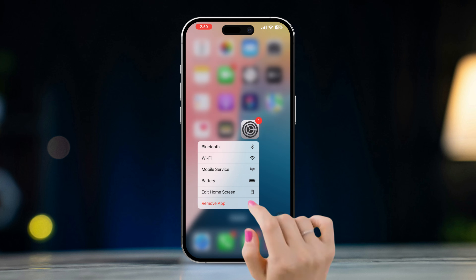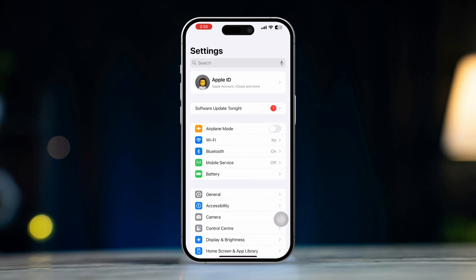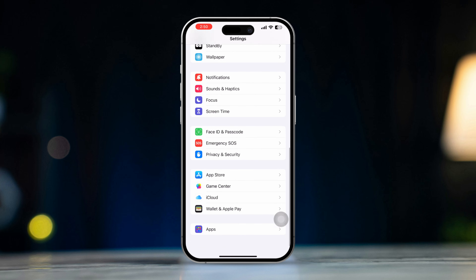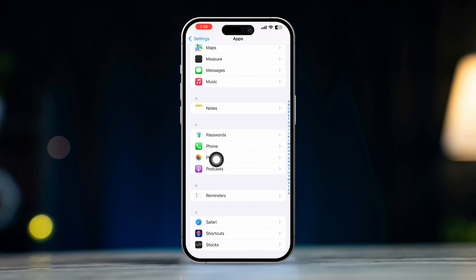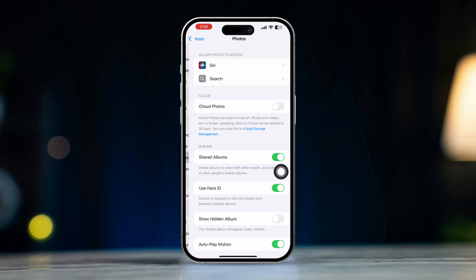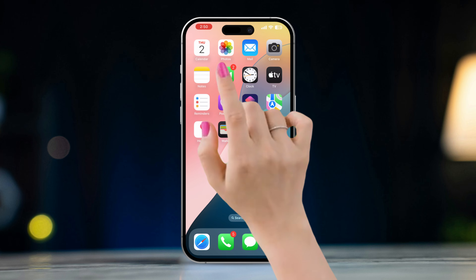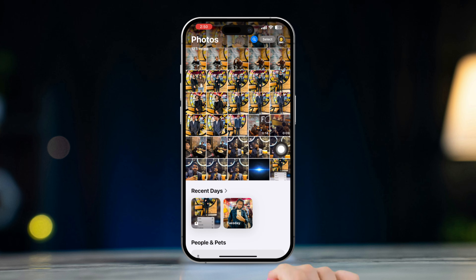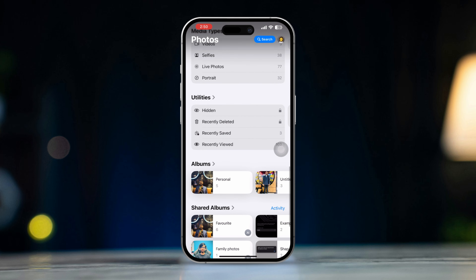To recover it, open Settings, scroll down, tap Apps, find the Photos app, scroll down, and turn on Hidden Album. Now if you open Photos and scroll down to Utility, you can see the hidden option will get back in your Photos app again.